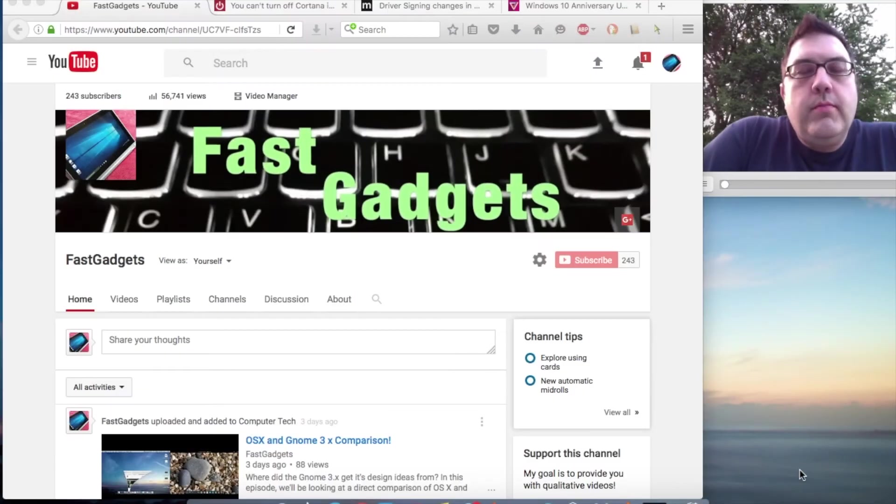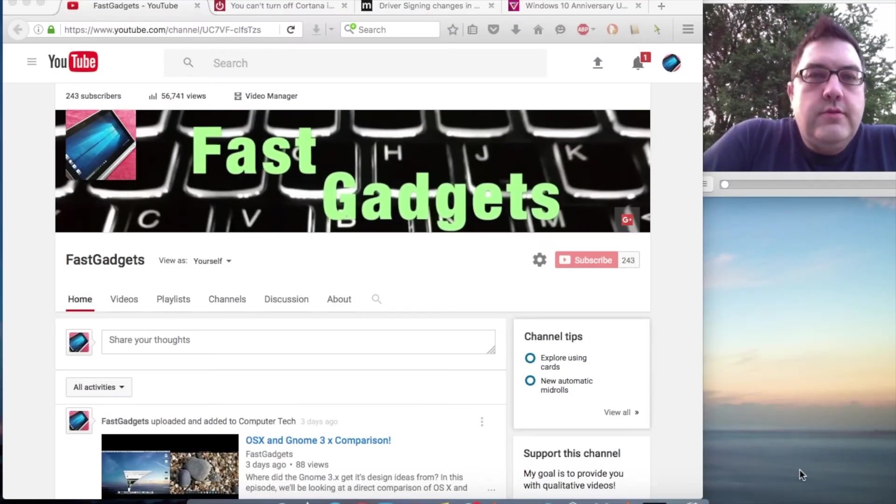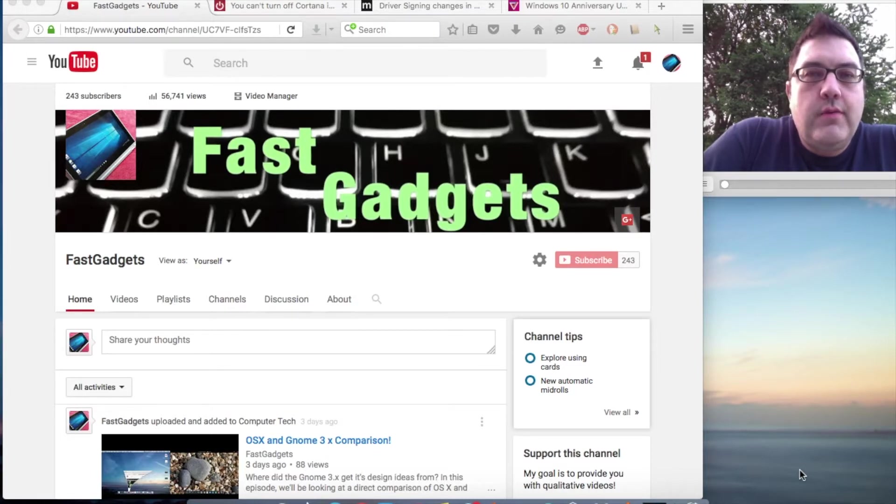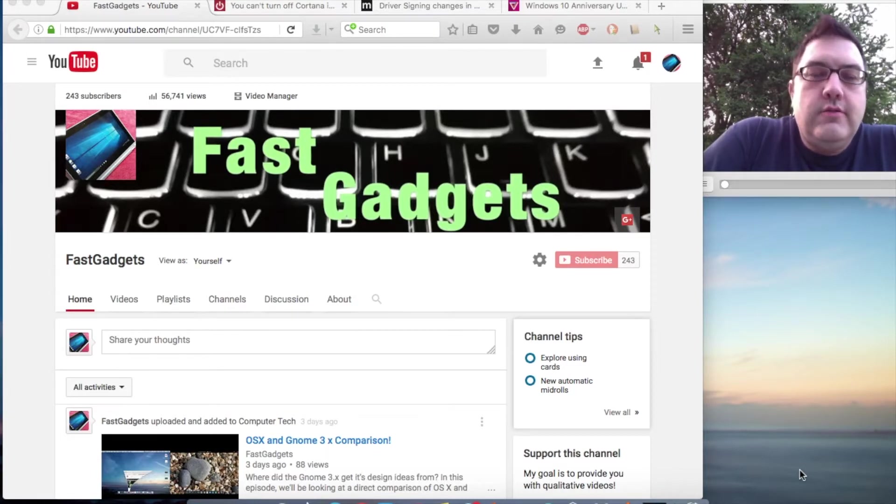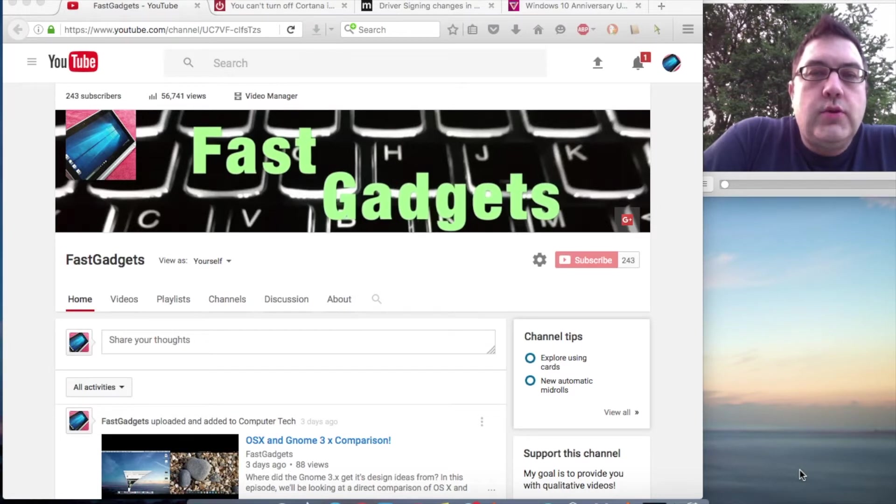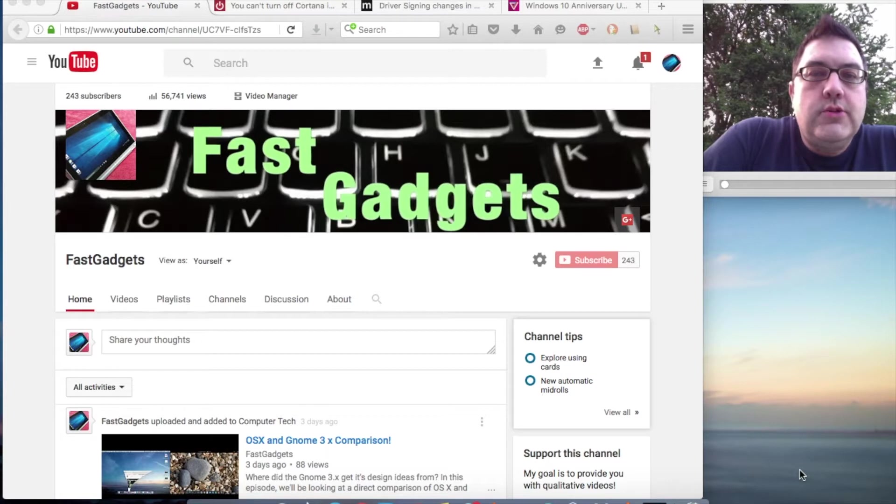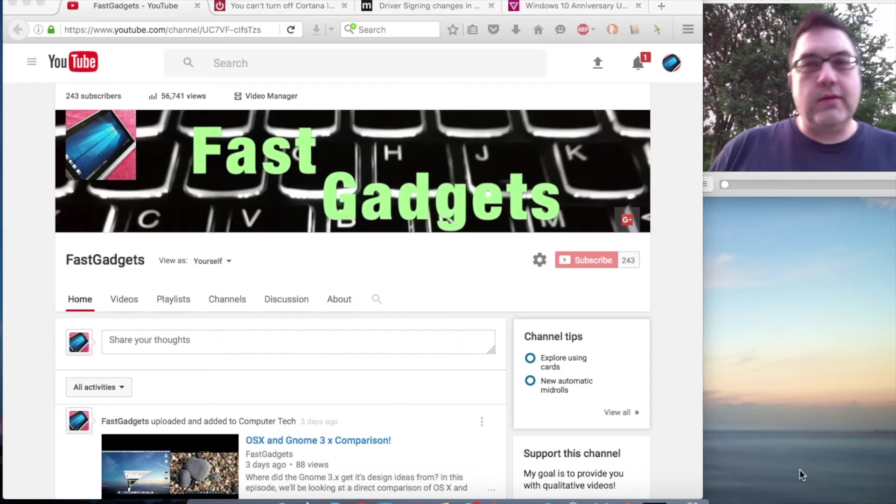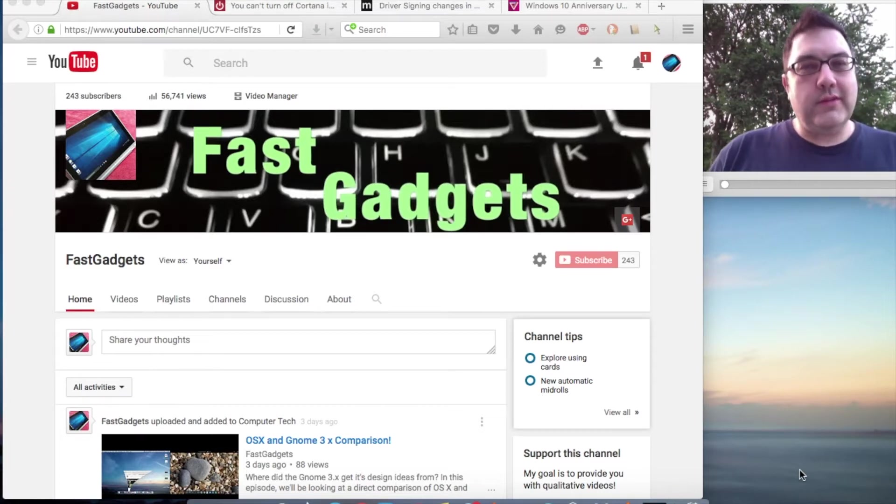Alright, welcome back to Fast Gadgets. For my 243 subscribers, thank you very much for subscribing. As always, it's good to hear from you and I've enjoyed the comments you've been leaving. I'm glad to hear you're enjoying the channel, and as always, keep watching.